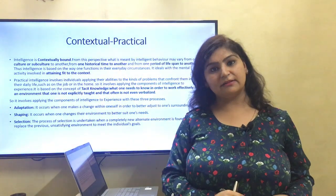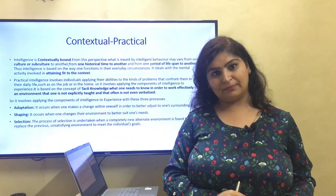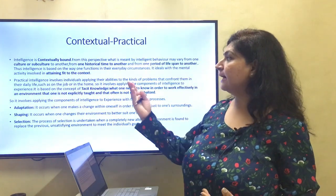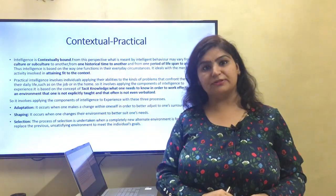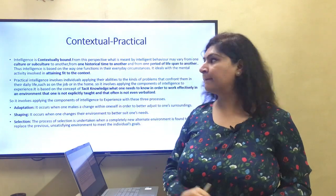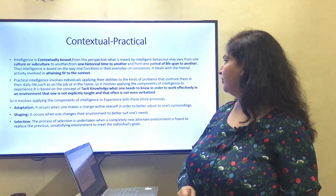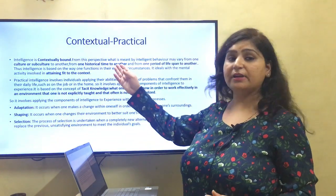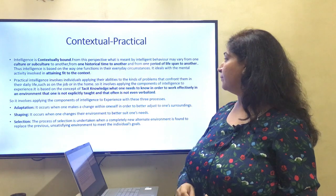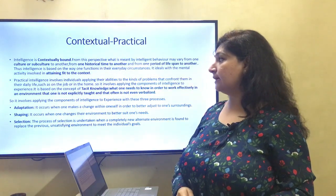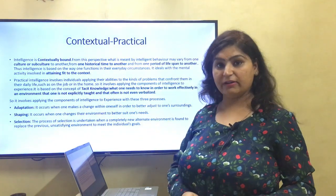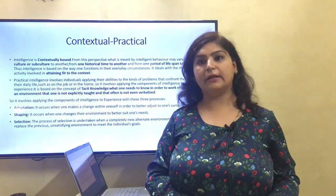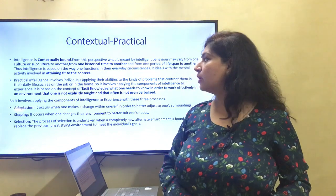The last is contextual practical intelligence. Intelligence is contextually bound. From this perspective, what is meant by intelligent behavior may vary from one culture or subculture to another, from one historical time to another, and from one period of lifespan to another. Thus intelligence is based on the way one functions in their everyday circumstances; it deals with the mental activity involved in attaining fit to the context.